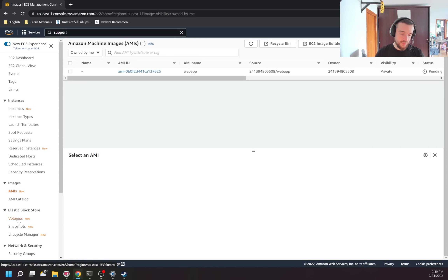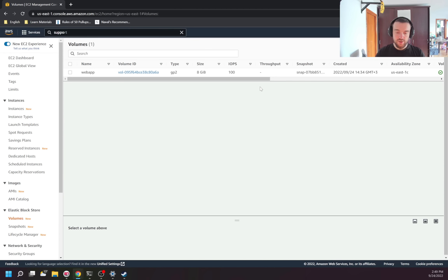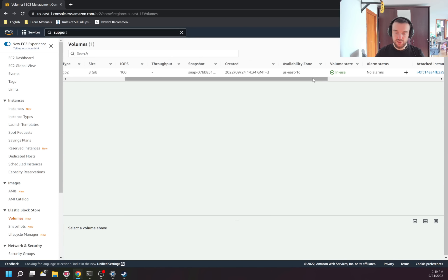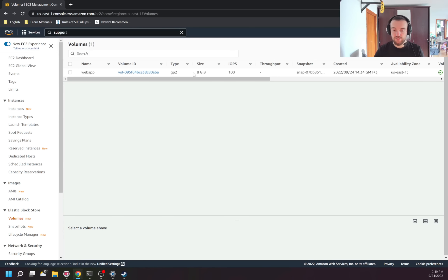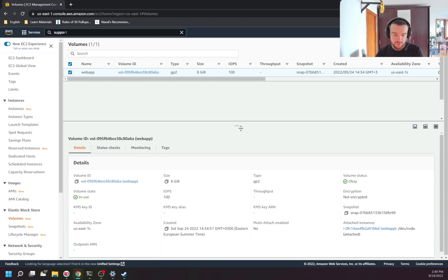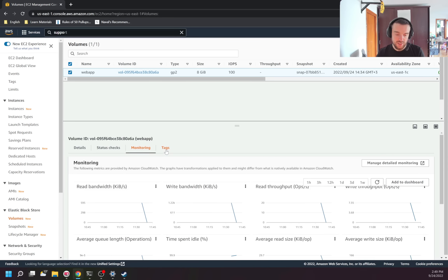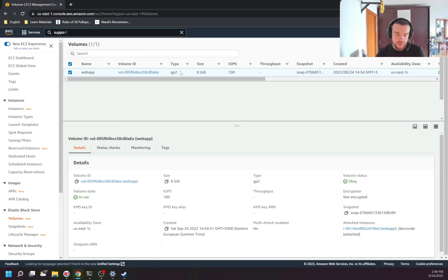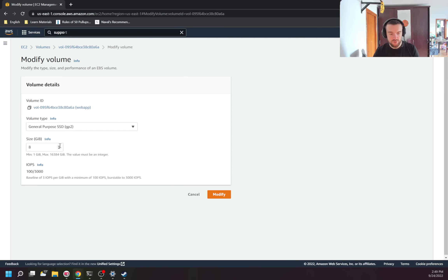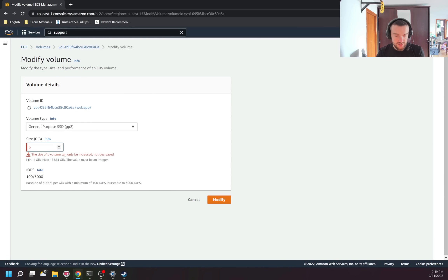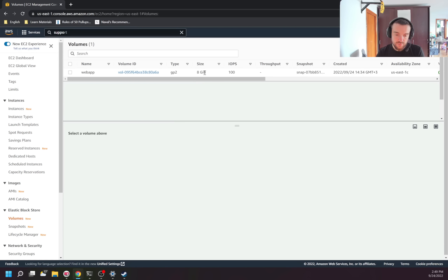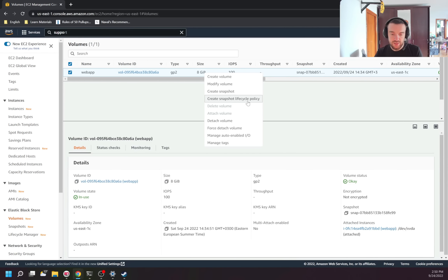While the AMI is pending, let's move to Volumes. Volumes are the disks of our instances. Right now I have just one disk which is in use. A disk can be detached from the instance — in that case it will show as not in use. I can see information like the eight-gigabyte size, volume type, and whether it's attached. From here I can create a new volume from this volume, modify it — for example, increase the disk size to 10 GB. Note that you cannot decrease volume size. I can also create a snapshot from this disk or create a lifecycle policy.